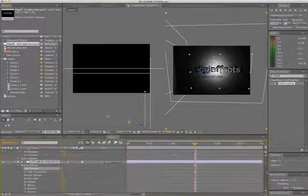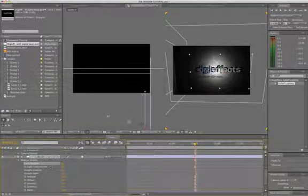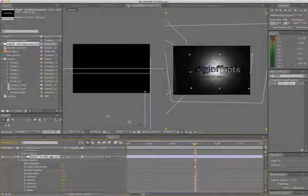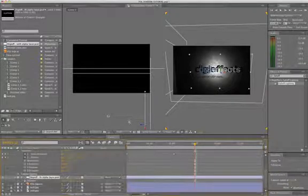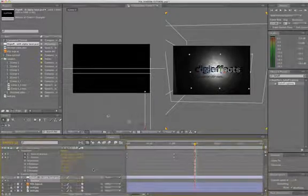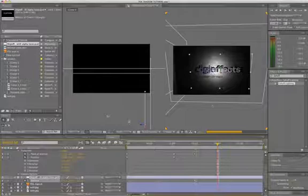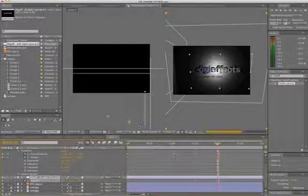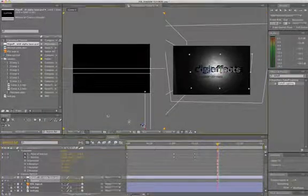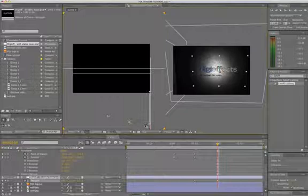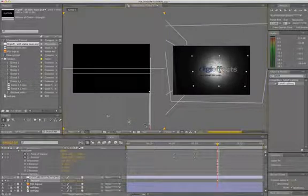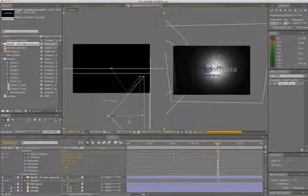From here, we want to set a position keyframe on our logo. And then move forward to two seconds. And we're just going to move it back so that it's not behind the wall, but right in front of it. And that's going to bring our shadows together.